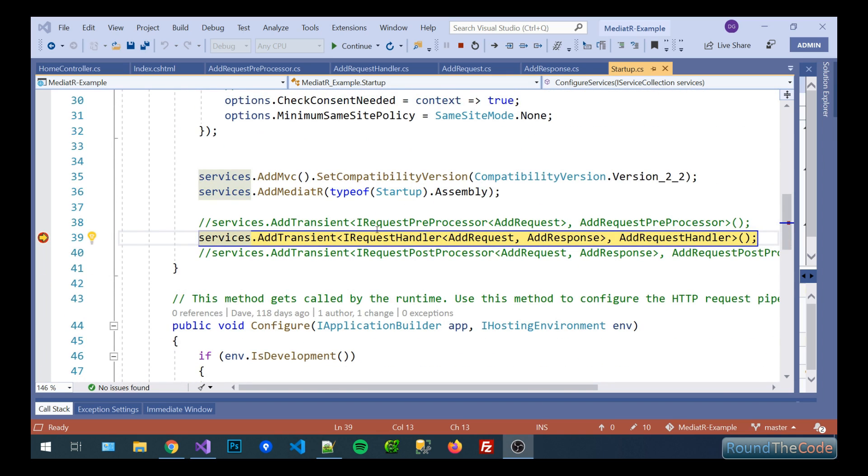So as you can see here what I've highlighted is we've got a request handler which relies on the request and the response. Just to tell you that I'm using the mediator package mediator without the O on the end and that's by Jimmy Bogard you can find it in NuGet.